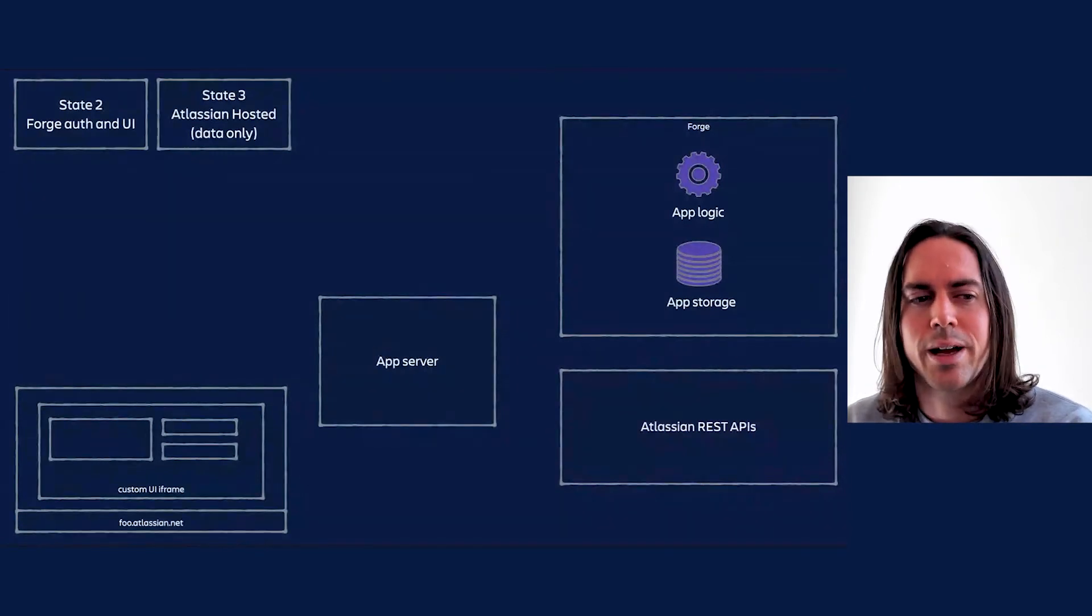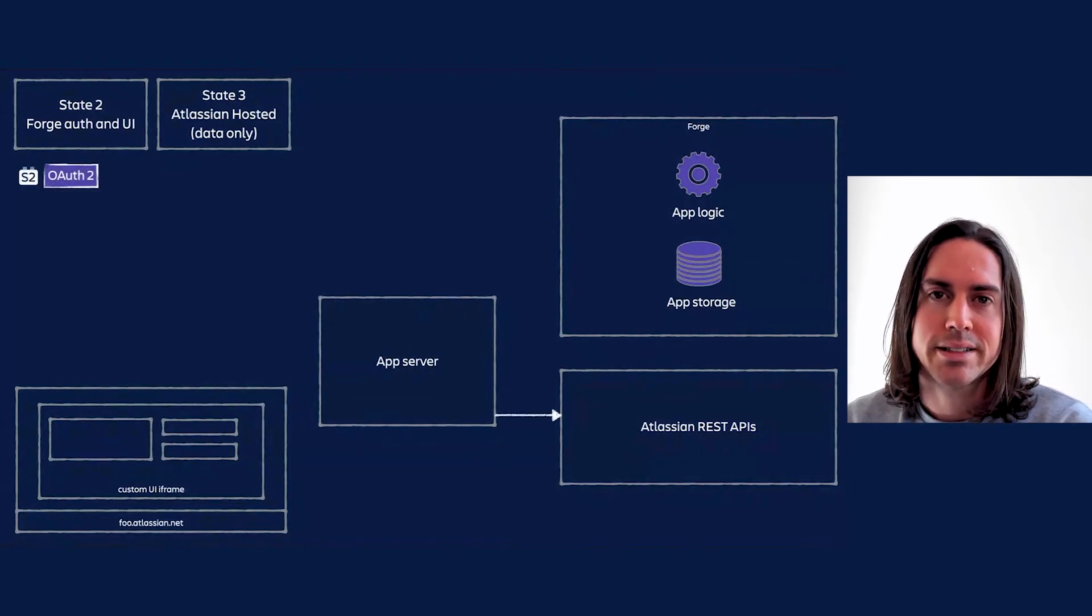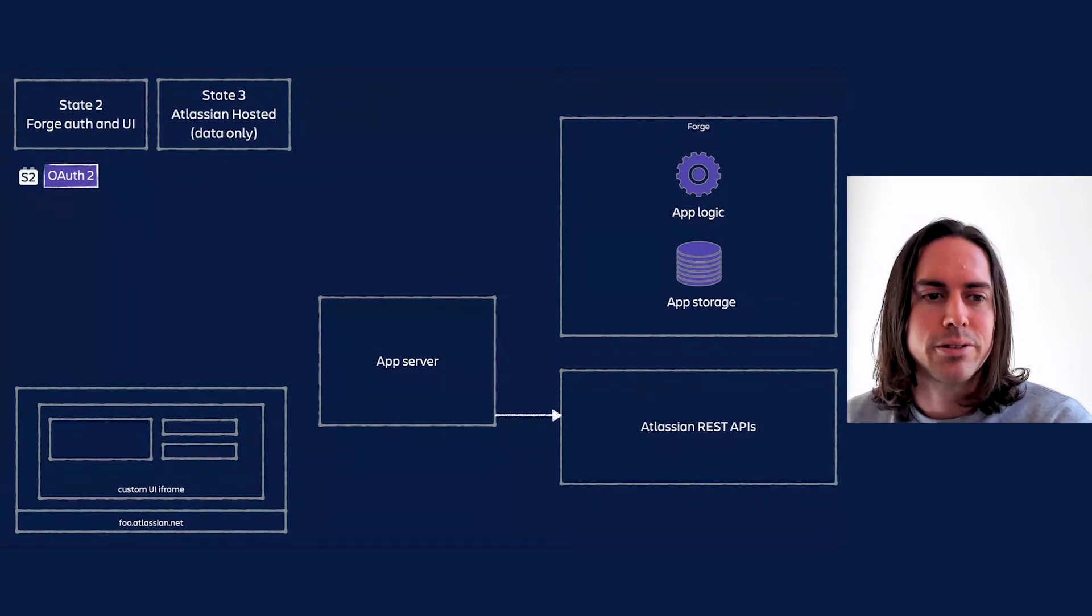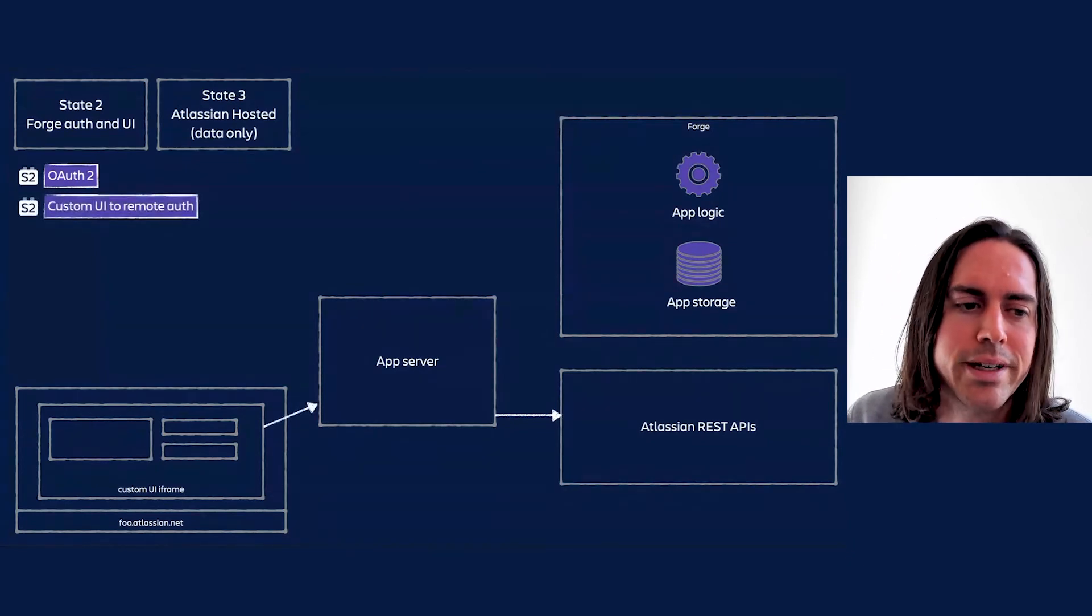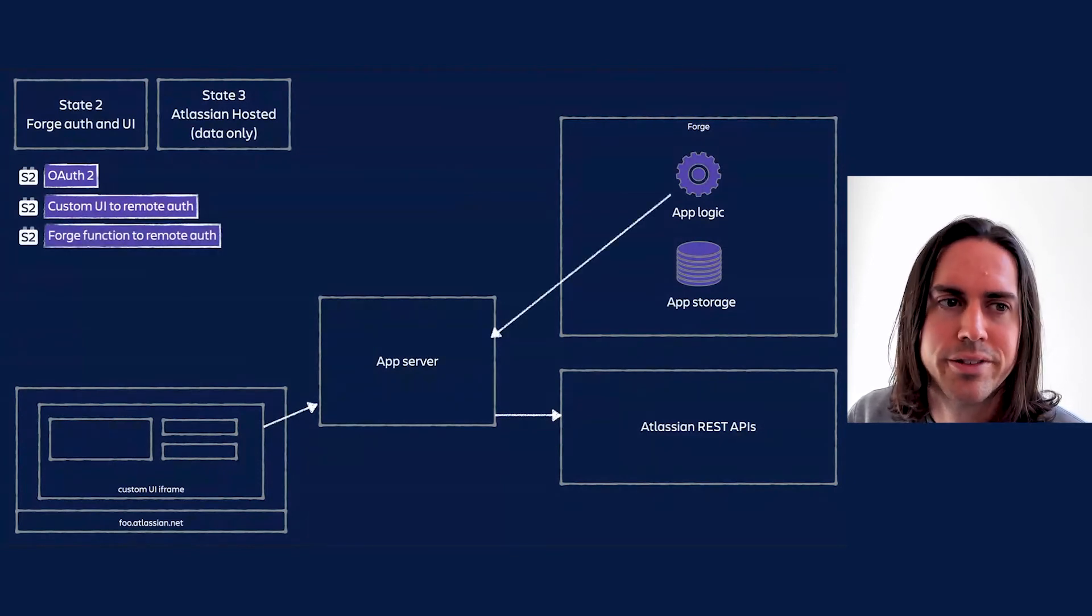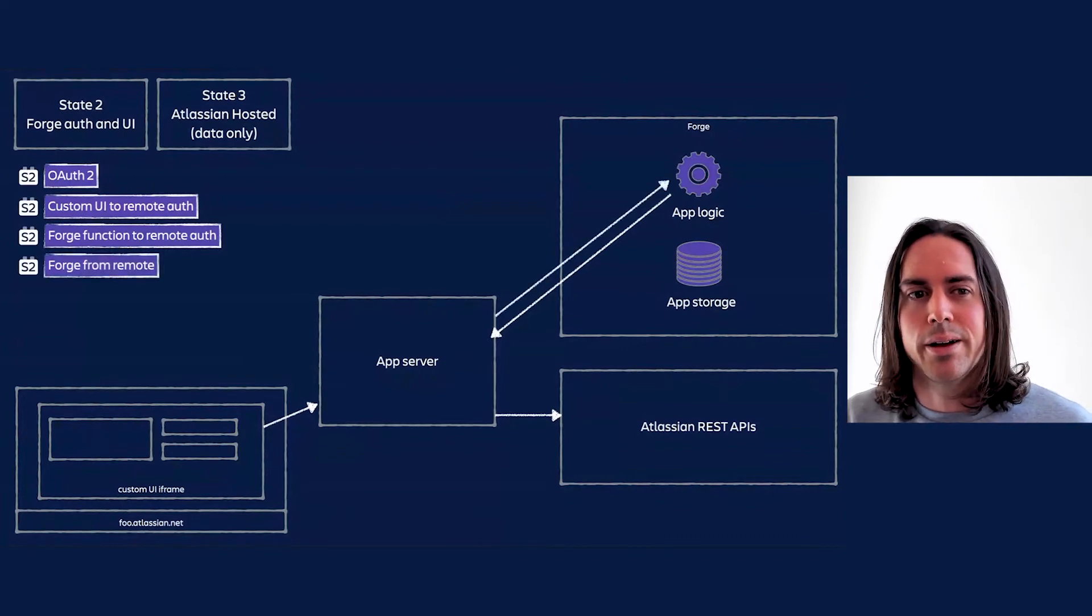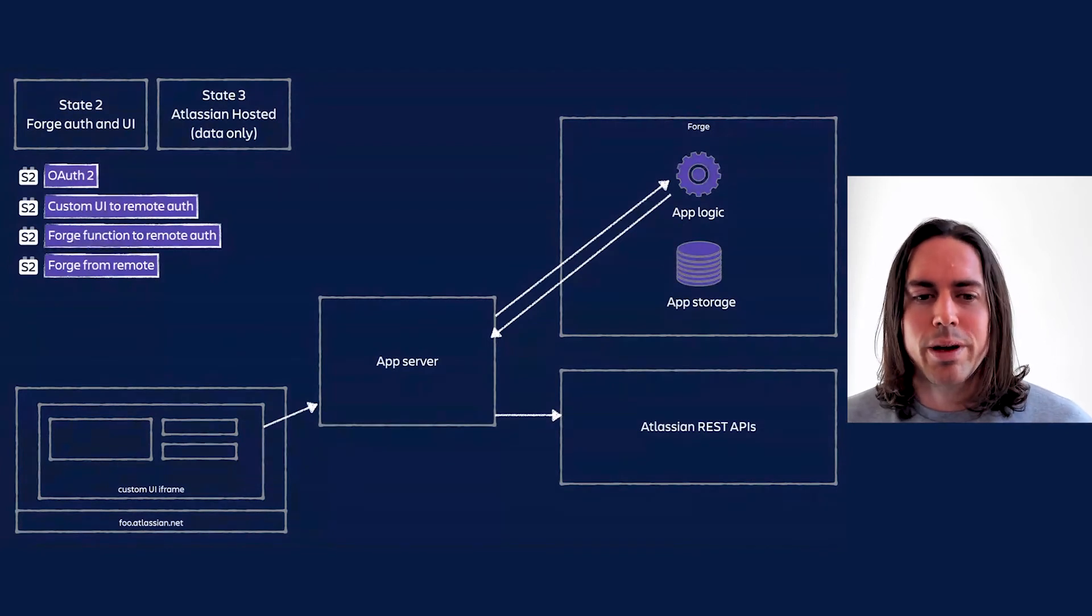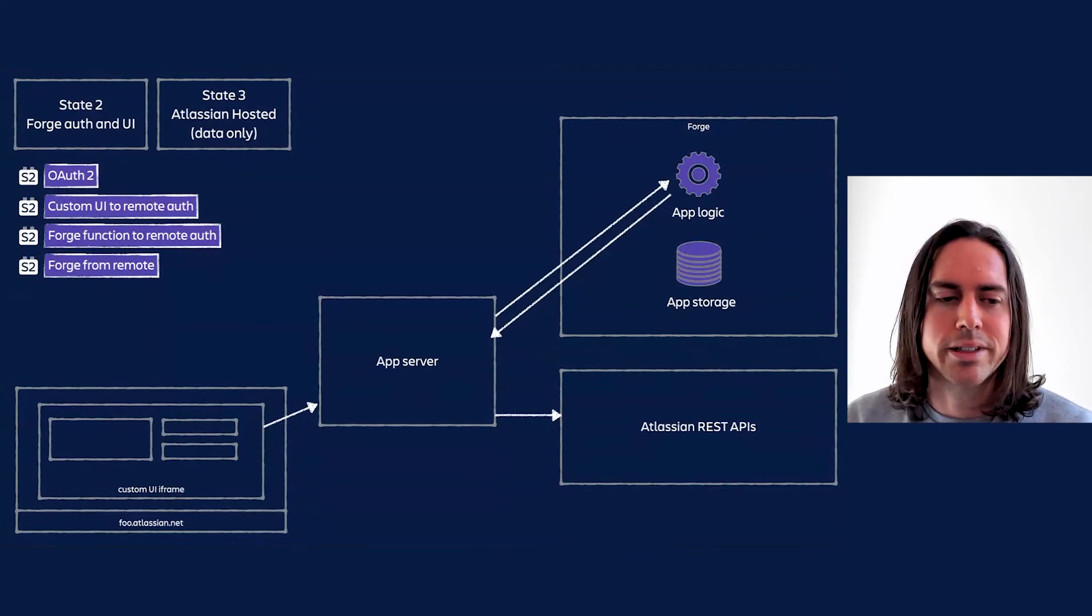To make State 2 viable, we need to add some more plumbing. OAuth 2 will replace JWT auth for API access, as we've said. Now, many app developers will want their front-end to talk directly to the app server, like the Connect iframe does. There'll also sometimes be a need for Forge functions to call out to the app server, and for app servers to kick off Forge functions. All three of these are possible today via Forge egress permissions for requests inbound to the app, and via web triggers for requests inbound to Forge functions. But there's no in-built authentication available yet.